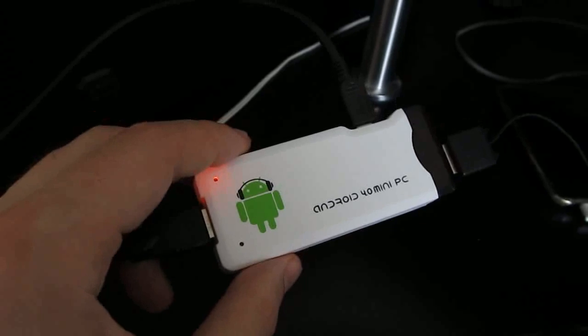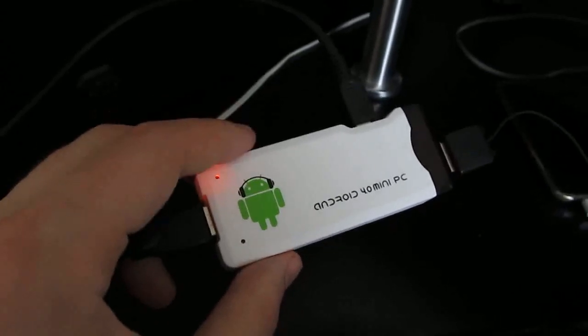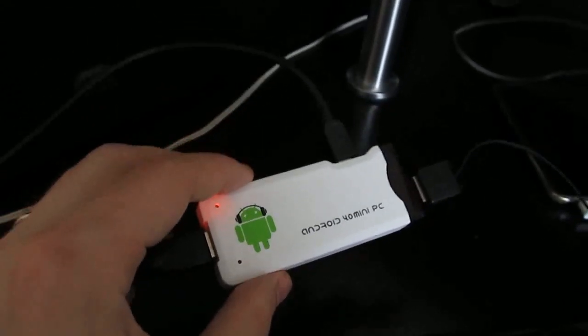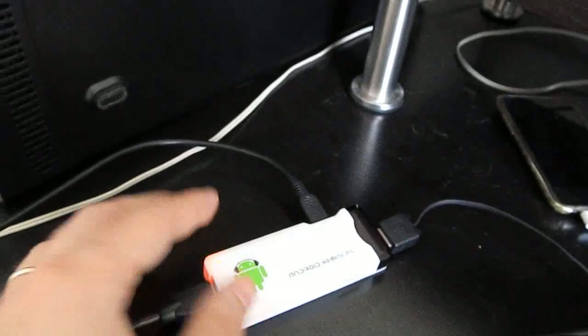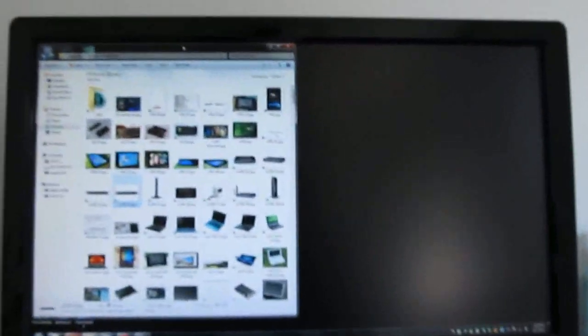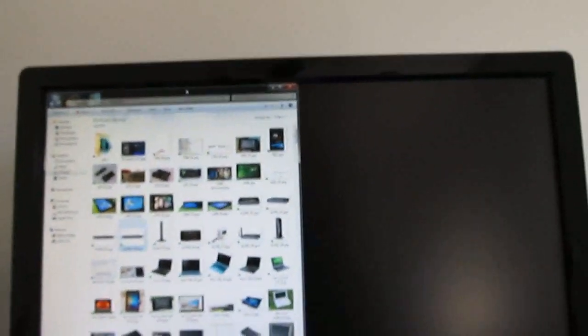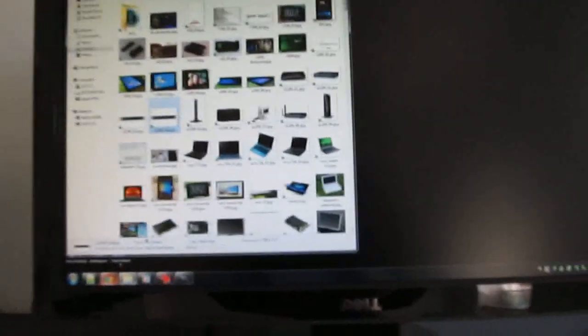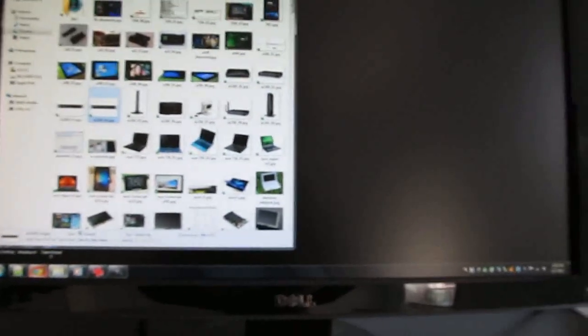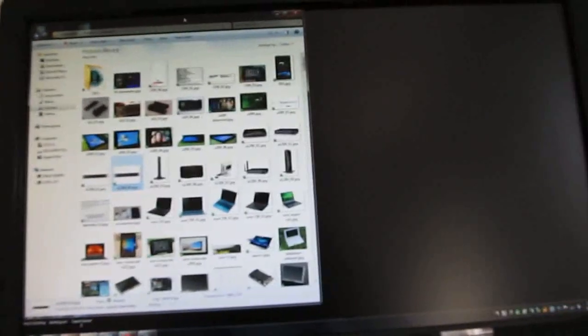One of the first things people ask me is: sure, it runs Android, but can you use it to remotely control a Windows computer? And the answer is yes. To show you how that works, I've got a Dell computer set up here, and both devices are actually plugged into the same monitor right now, which is a 22-inch 1080p display. One is using the VGA cable and the other is using an HDMI port.